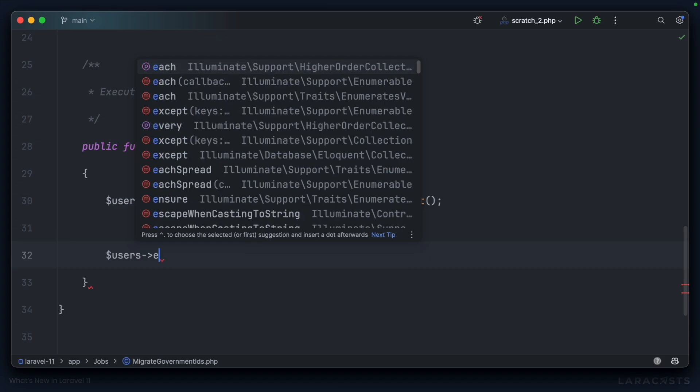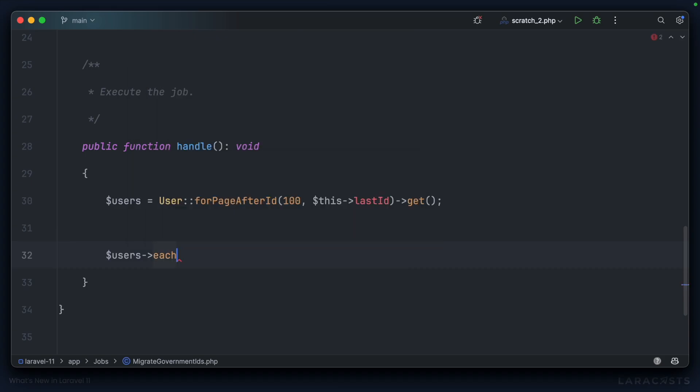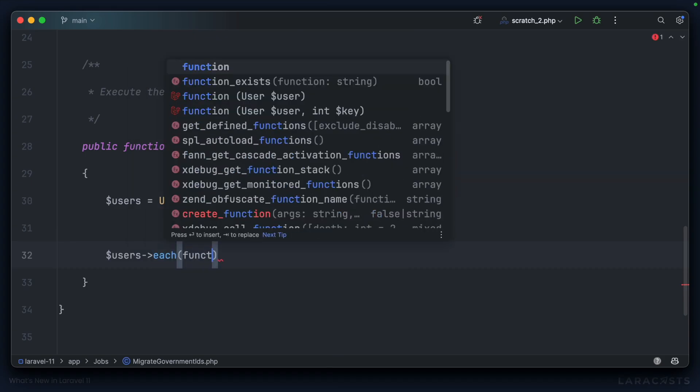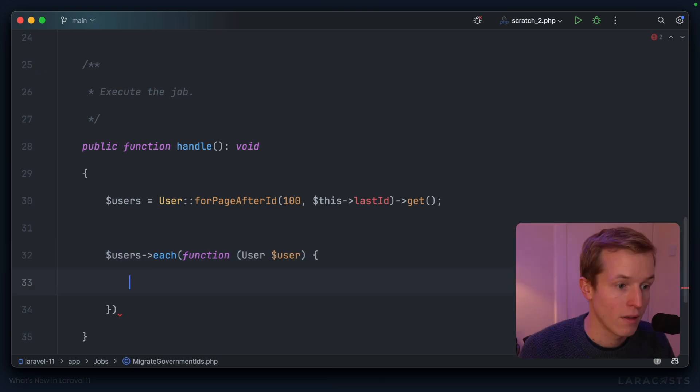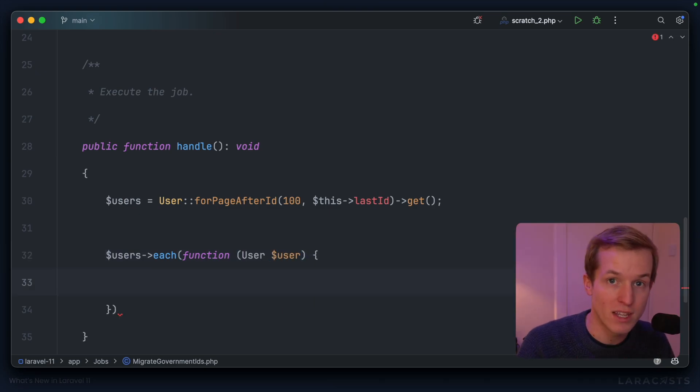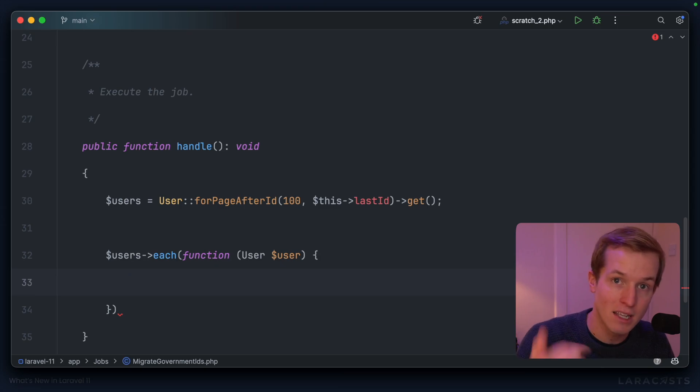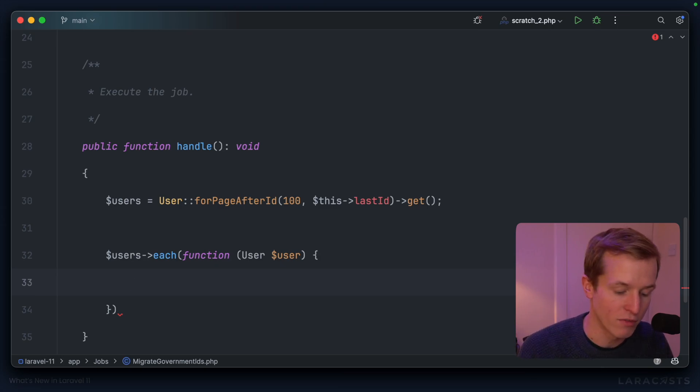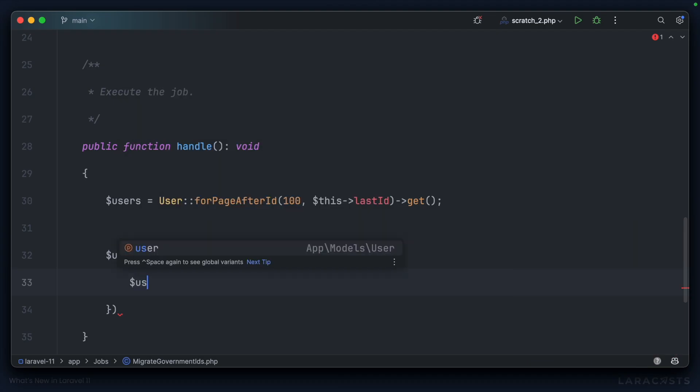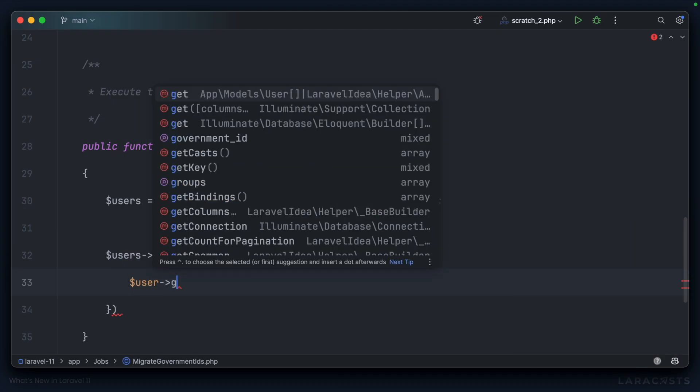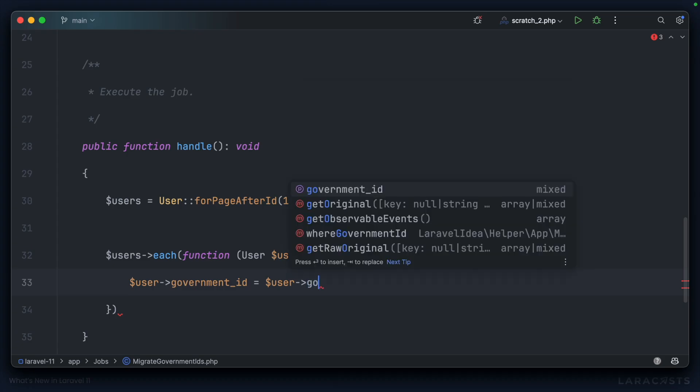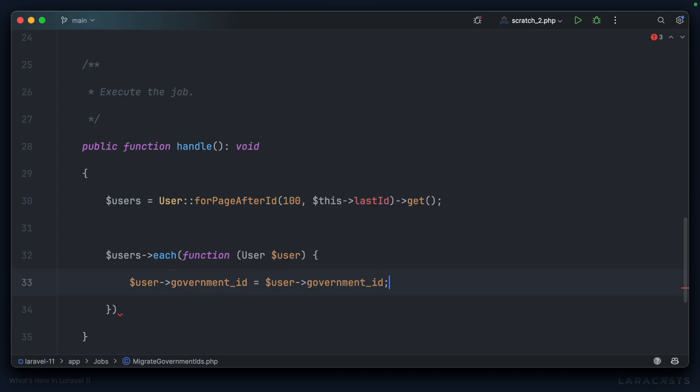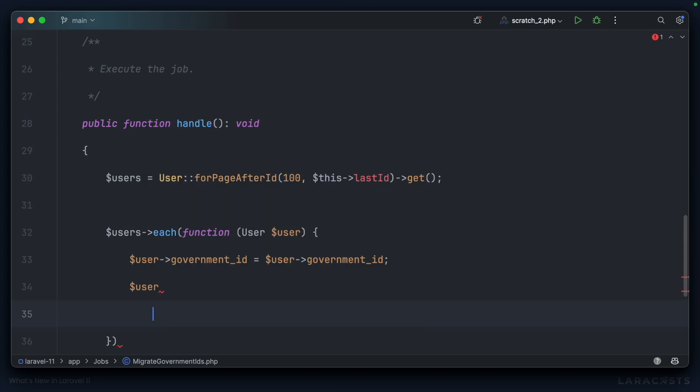Let's use users each to loop over each user. And then inside the closure, we want to reset the government ID so that it decrypts and then re-encrypts the value. That's as simple as saying user government ID equals user government ID, and Laravel will do the rest. Let's save that back to the database.